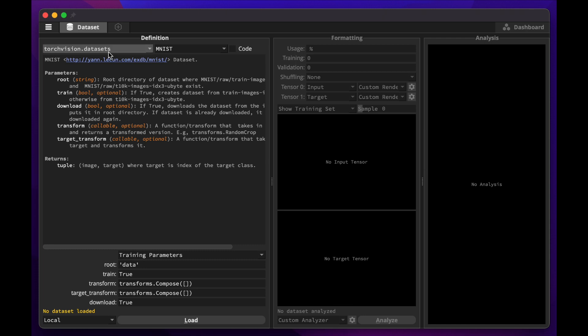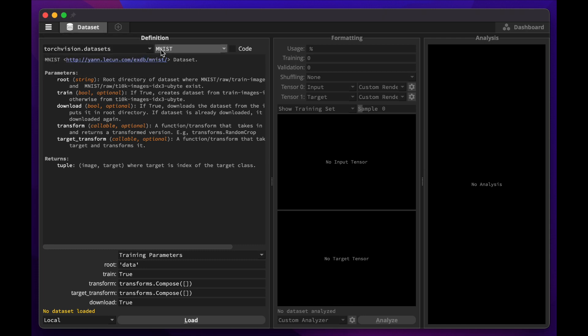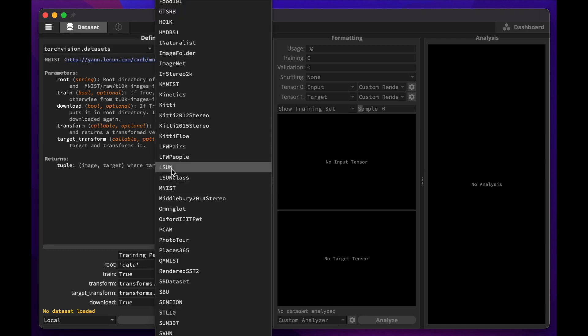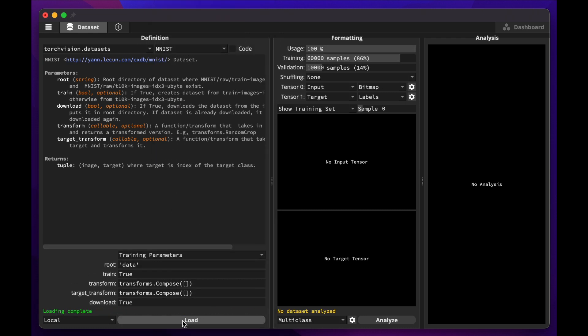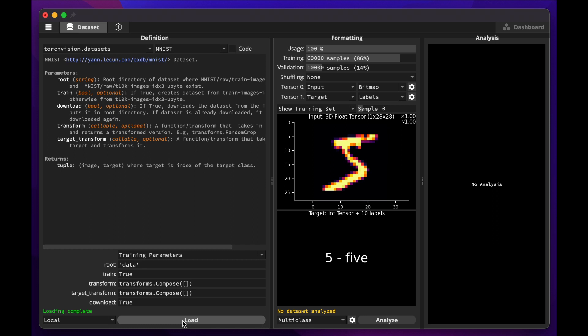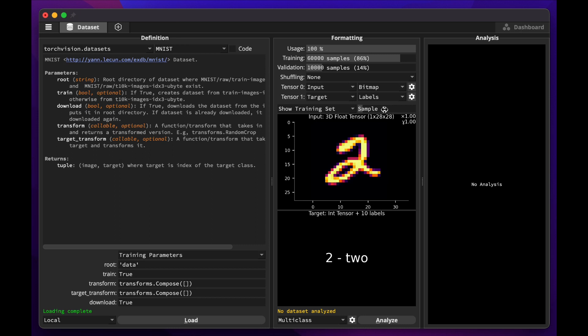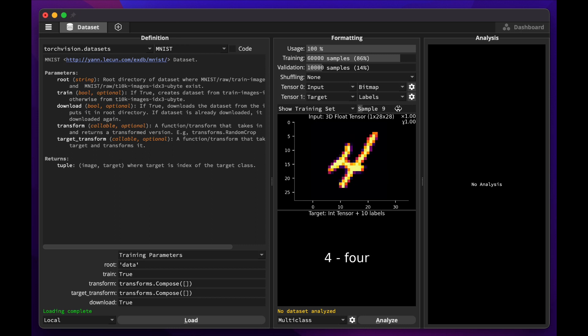It's as simple as selecting the TorchVision datasets category, then the MNIST dataset, and clicking Load. Torch Studio will automatically download the dataset and show it to you. As input, we have pictures of handwritten digits, and as targets, we have the corresponding interpretation of those digits.